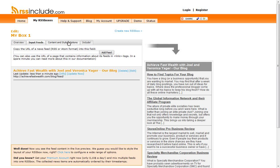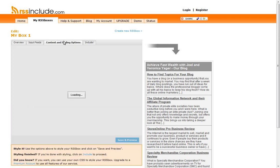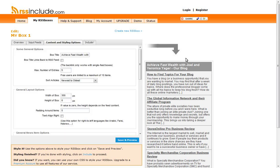There it is. Then if you go over to content and styling options, this is where you can basically change the look and feel of it. I recommend having your RSS feed box kind of in tune with your website theme, the website colors that you have. So if your website is mostly reds or blues, you kind of want to follow that here.